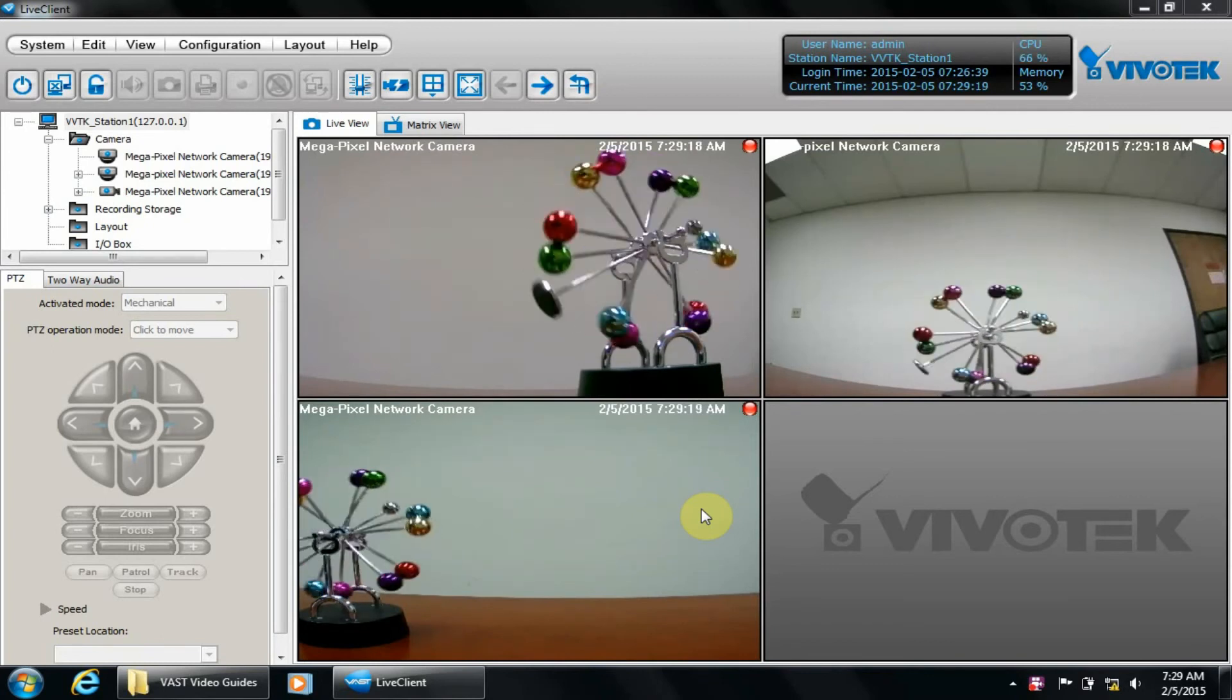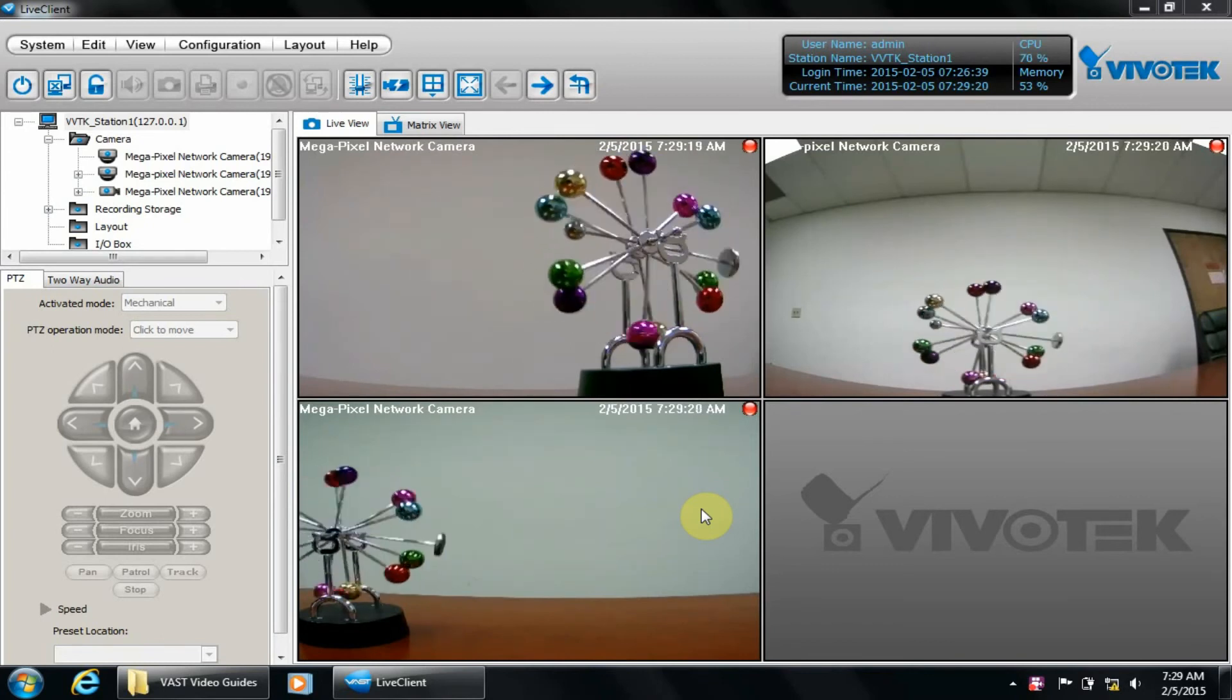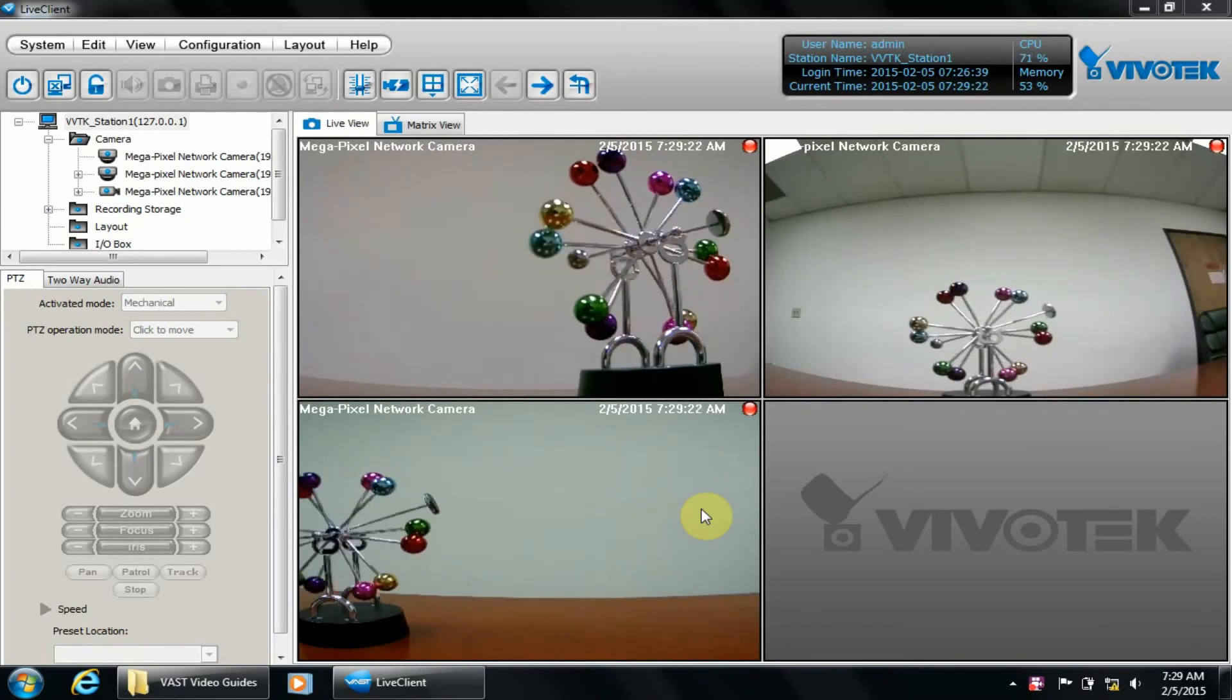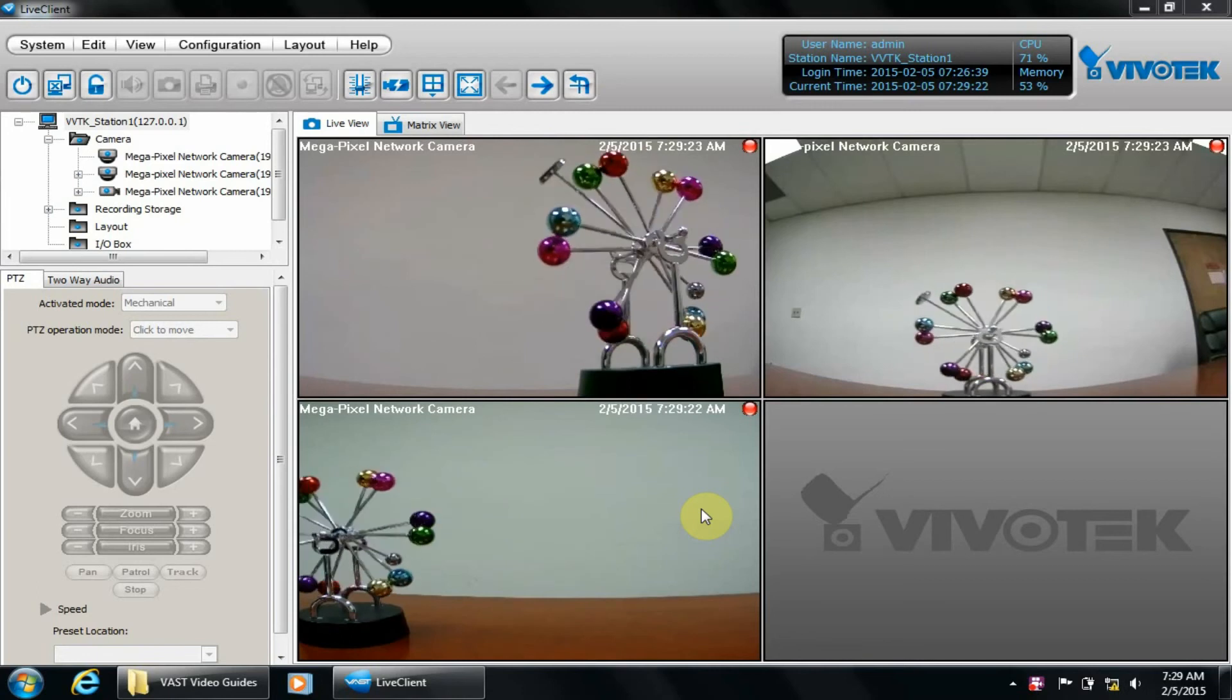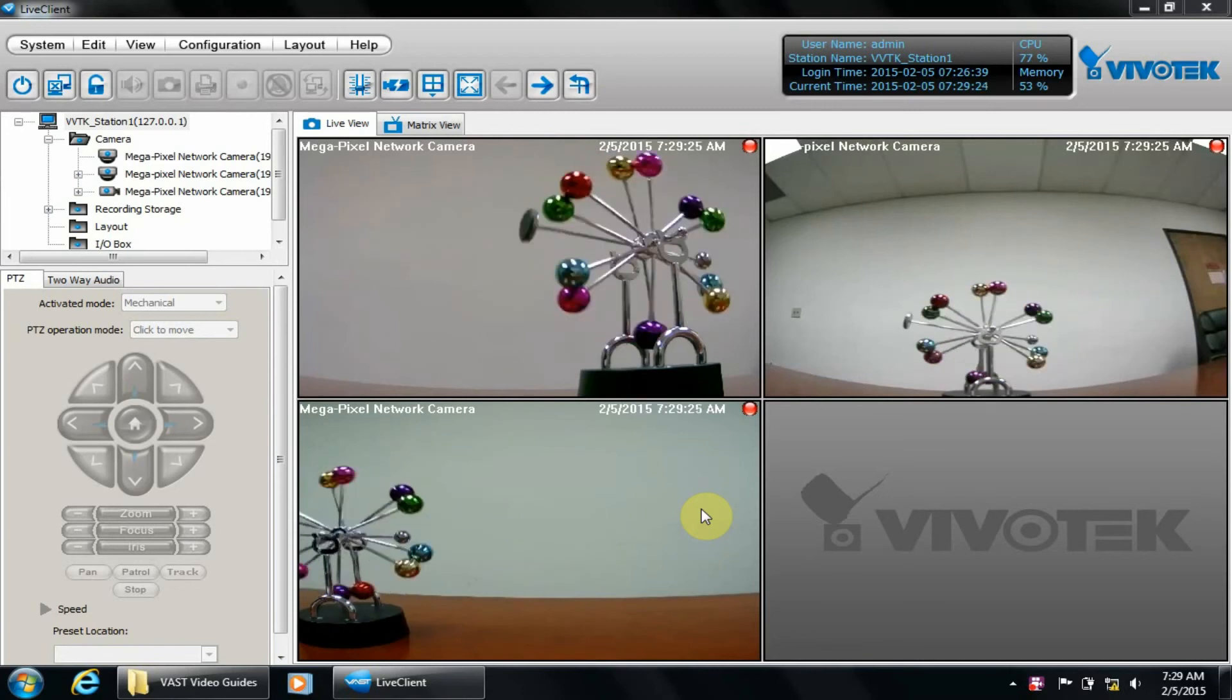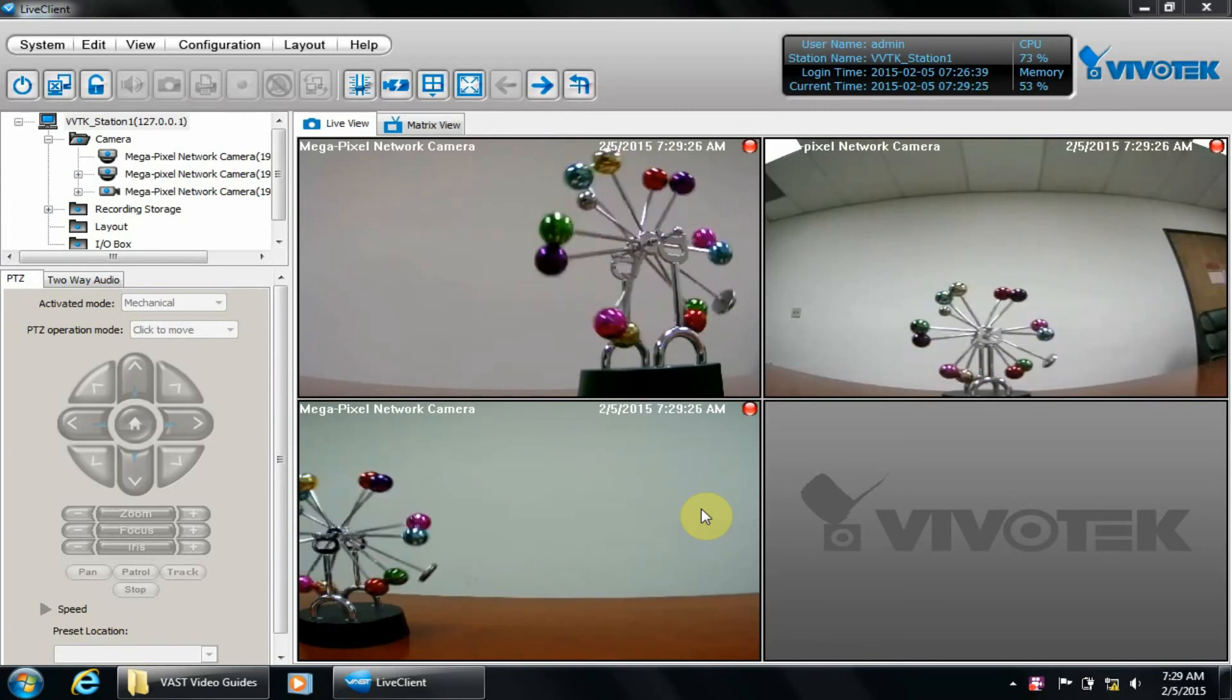This first section will cover setting up the motion window in the camera's web interface. Right-click the camera in the camera list and select Camera Settings.